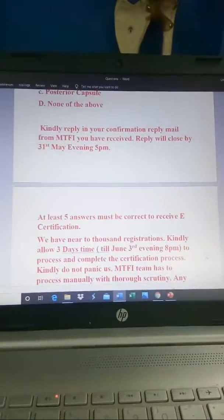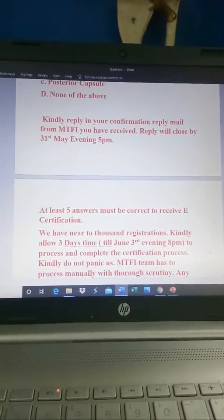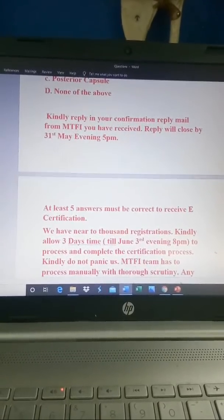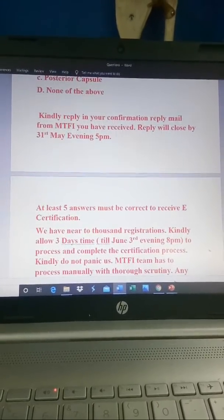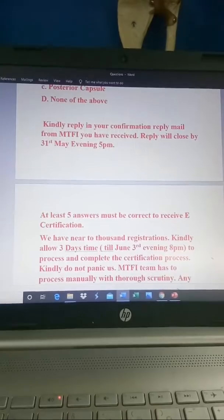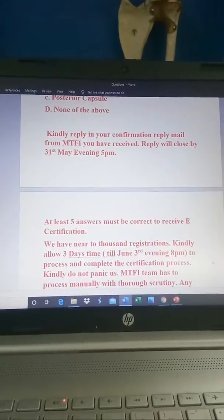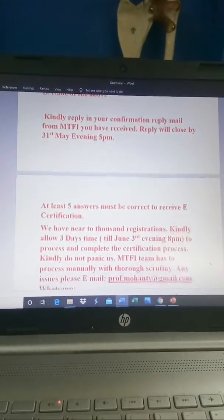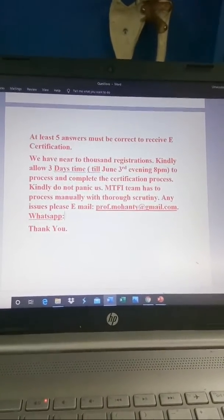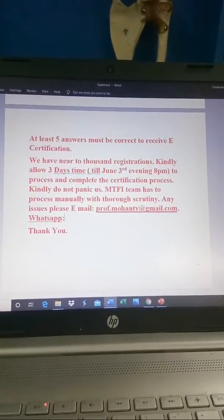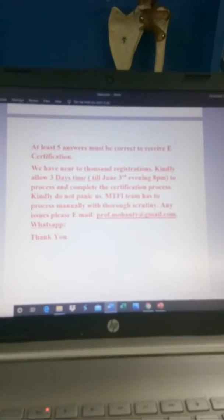Kindly reply with your confirmation by today, 5 o'clock. The questions will be posted under this video within five to six minutes once processed. By today evening, 31st May, 5 p.m., your response should reach us. Reply only in the continuation of the email you received from us — this is a strict requirement.